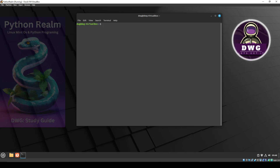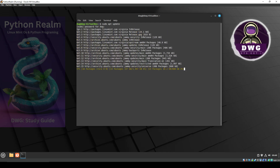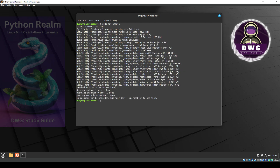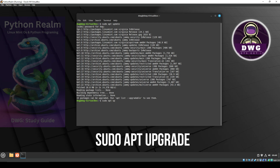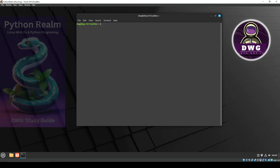Now that that has been done, let's go ahead and update this system. We're going to do sudo apt update and hit enter. It's going to ask for a password. After putting in the password, it will update the system and look for packages that could be upgraded. We see here that today there are 15 packages that can be upgraded. We're going to use the command sudo apt upgrade to do that.